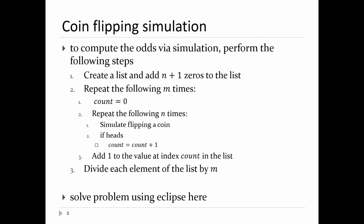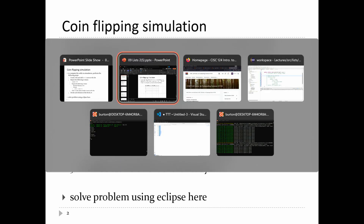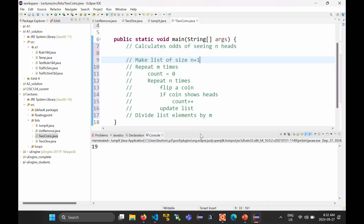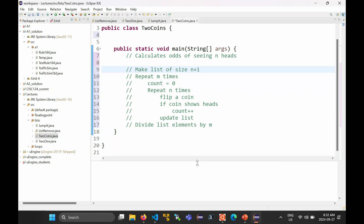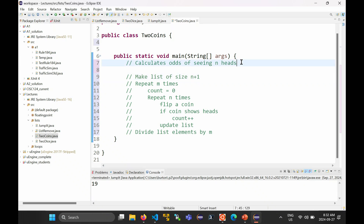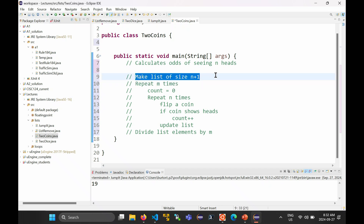So the next slide gives you a little algorithm. I've copied it down in Eclipse. I want to know: what are the odds of seeing n heads if you flip a coin n times? Just like in the previous lecture, we're going to make a list to store the number of times that you've seen 0, 1, 2, 3, up to n heads. I need to make a list of size n plus 1 — that's a total of n plus 1 elements.